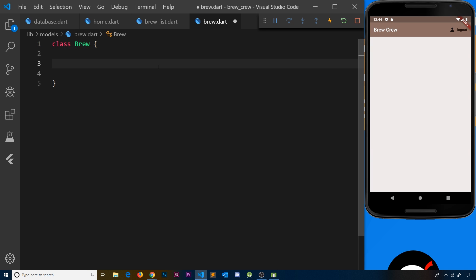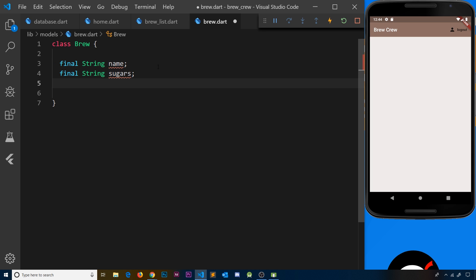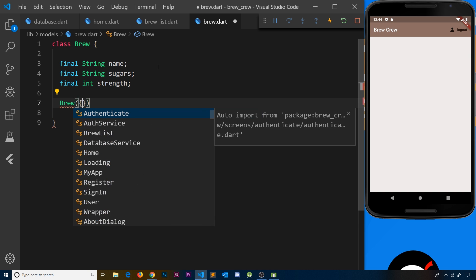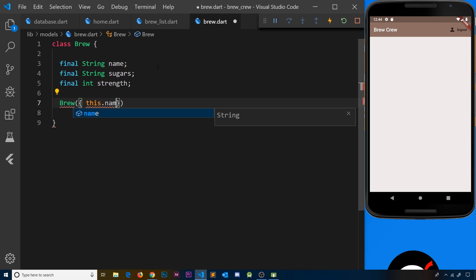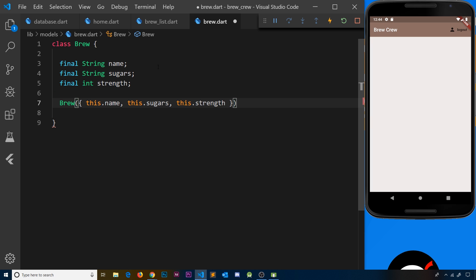Inside the Brew class we want to specify what properties we want it to have. It's going to have a name which will be a final String name, it will also have a String for the sugars so final String sugars, and finally an integer for the strength so final int strength. We need to create a constructor which applies values to those properties, so we'll say Brew and then this.name, this.sugars, and this.strength. That's our brew model created.